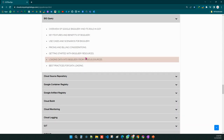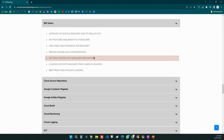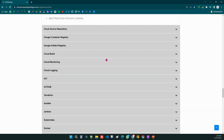Next, we will cover Google Cloud Platform's data warehouse solution — that is BigQuery. We will learn what BigQuery is and how to work with it.